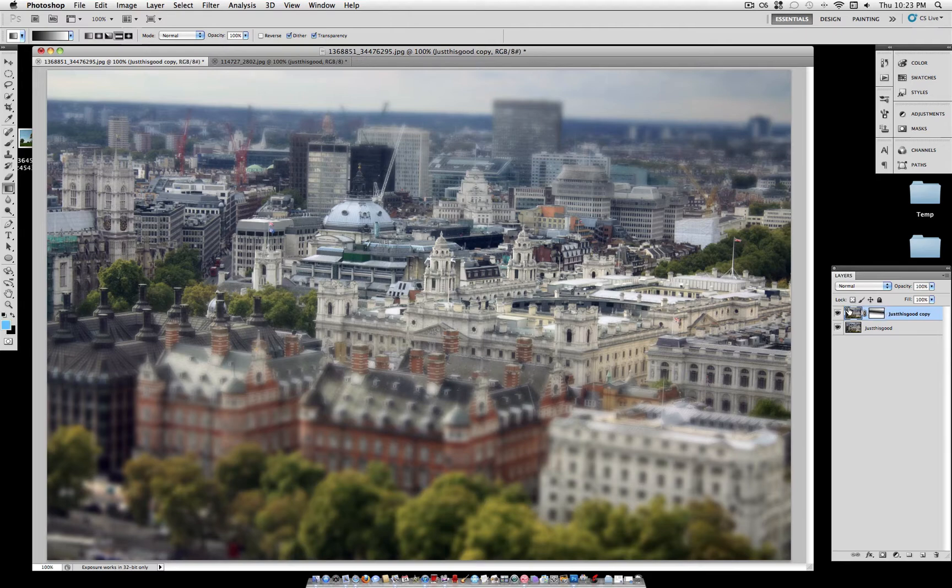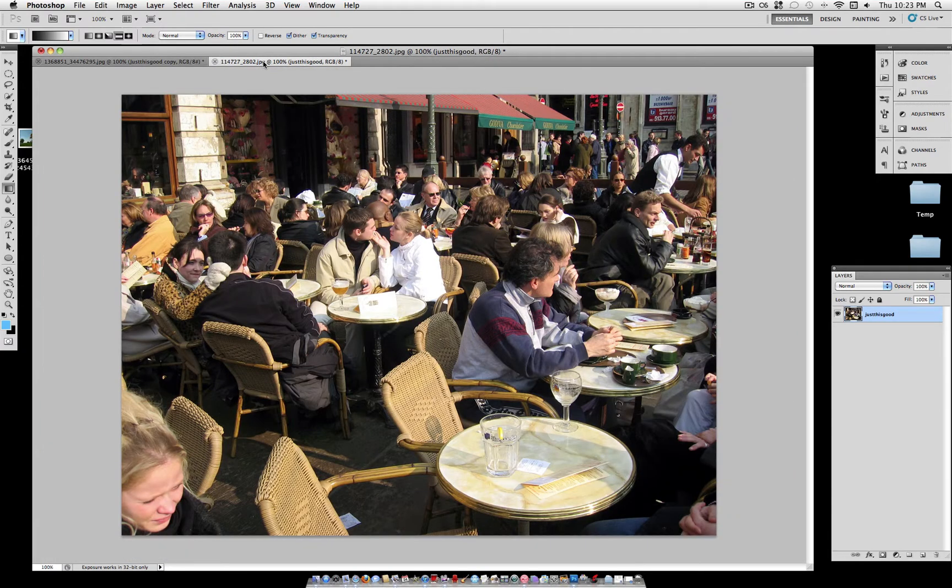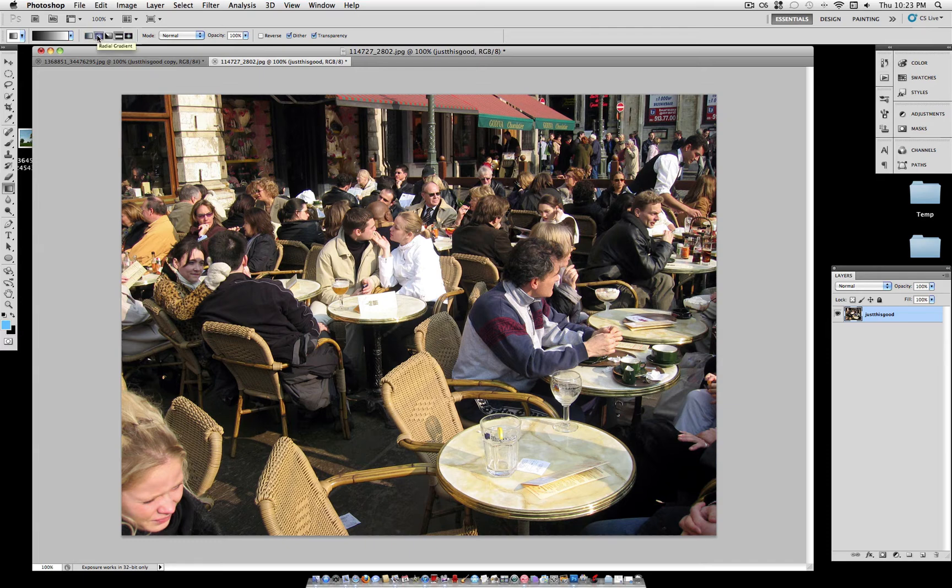As you can see on the layer mask, you can see the gradient, the black and white one. And this creates a really nice effect. But you can also use different types of gradients to do this, such as the radial gradient.